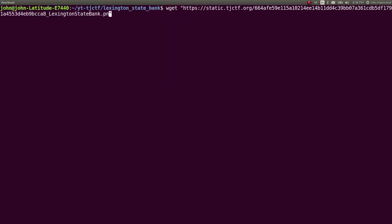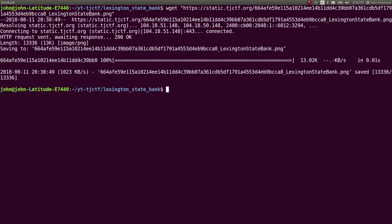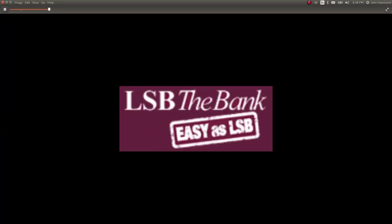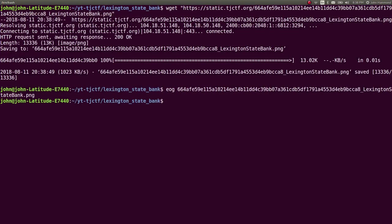We can just wget this and it's just a PNG file we can download. EOG to view this thing and it's LSB the bank, easy as LSB. Neat.